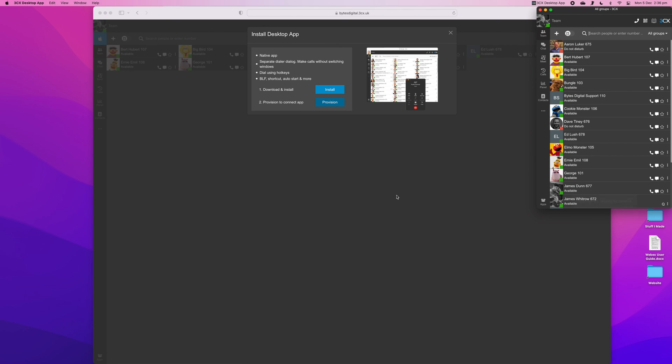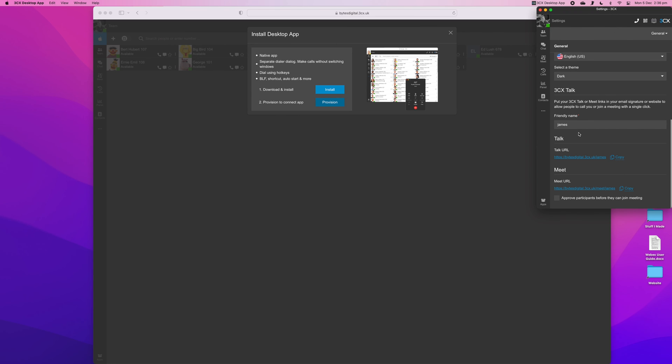Now that your Mac app is linked to your user, you will be able to see call history and make and receive calls from your DDI.